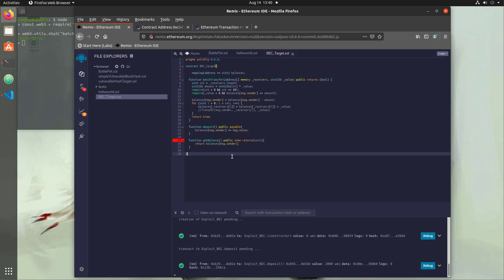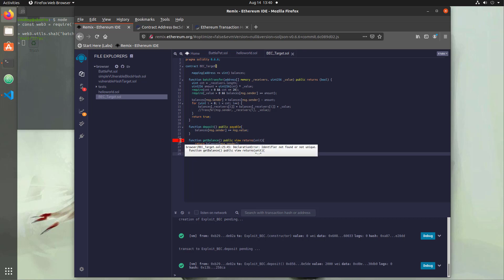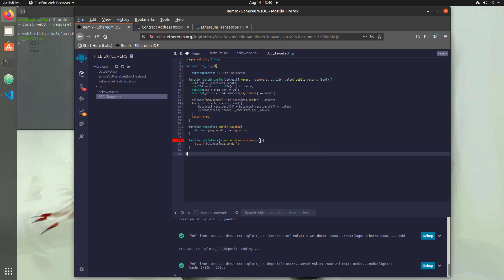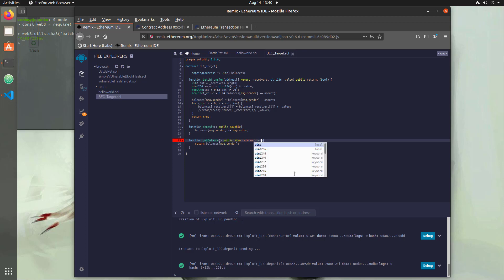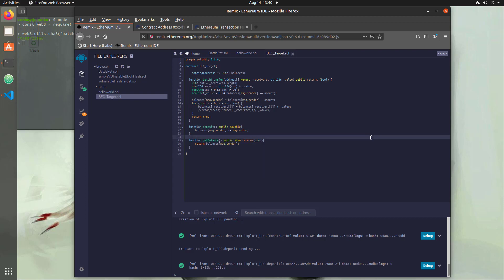We hit Ctrl+S to check for errors, and we get one error: 'uint' was spelled as 'unit'. We fix that quickly. Now we have a working contract with the helper functions we need, updated to the newer version of Solidity, and we should be able to test that it's functioning correctly.